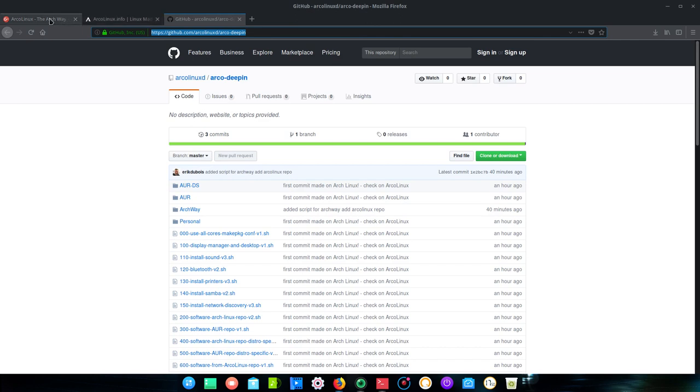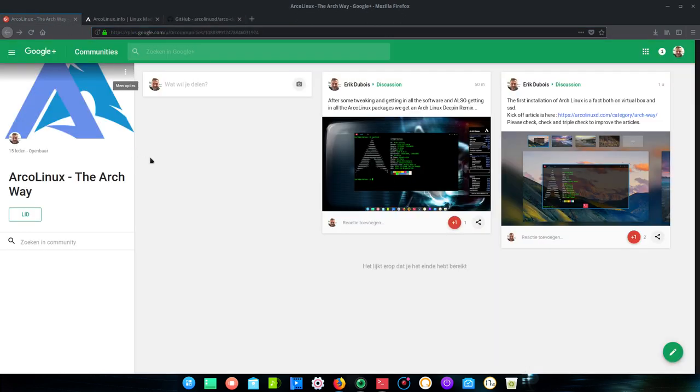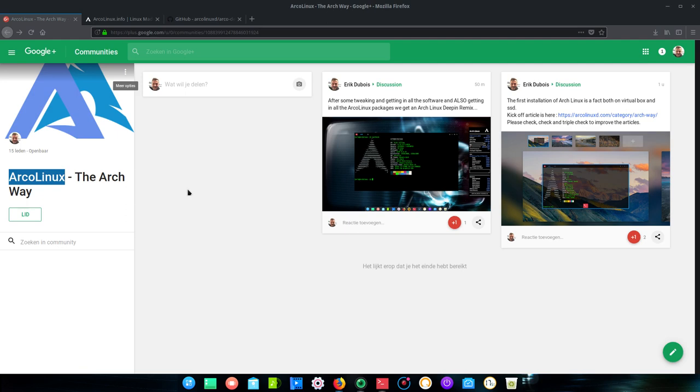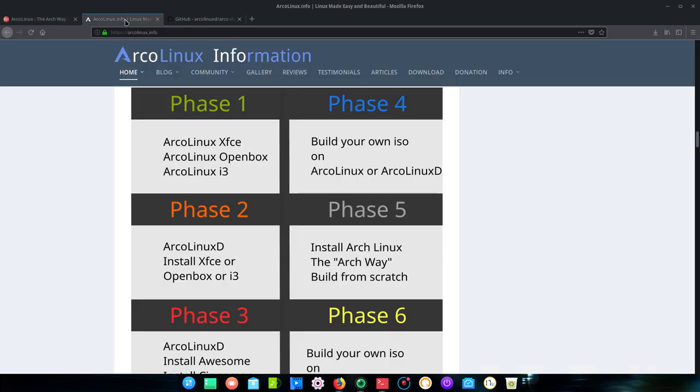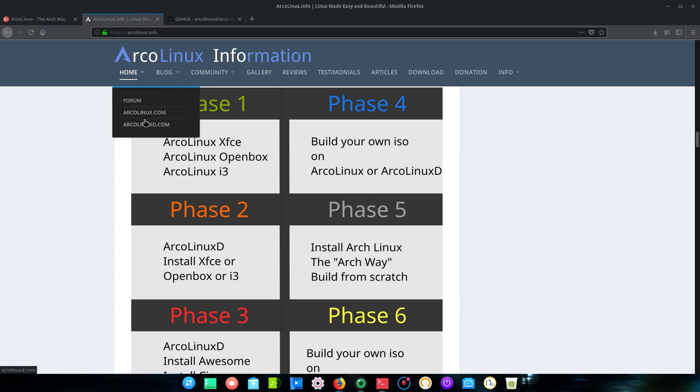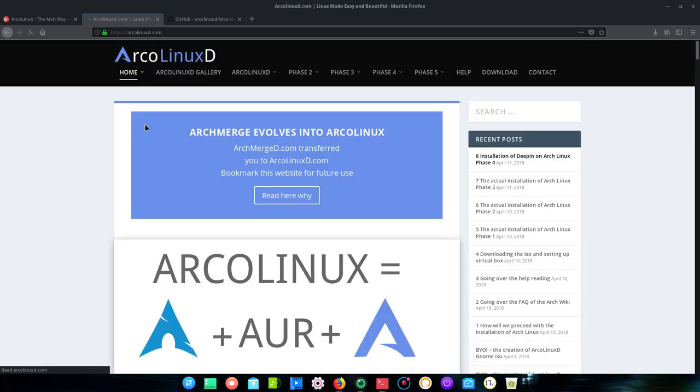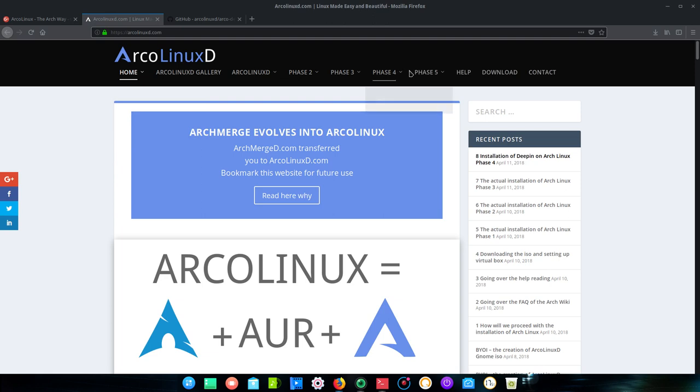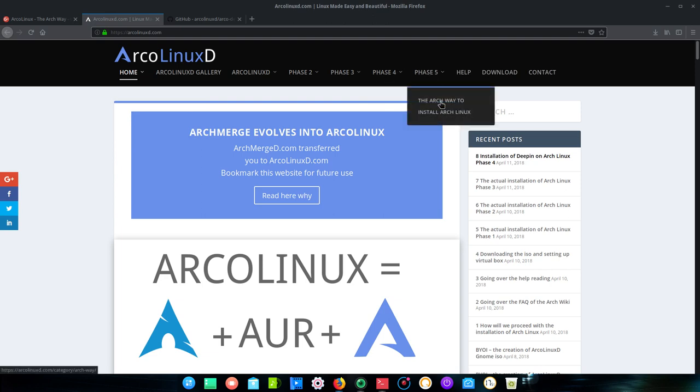We have also a Google community which is for the users from Arco Linux who are trying to figure out the way to install Arch the way it's supposed to be done, without graphical installer. And it's situated on the Arco Linux D website here, phase 5, the Arch Way.